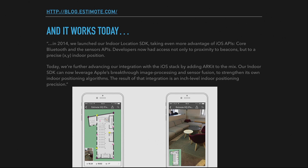That all sounds magical, and we can do it today. Estimote sells beacons with large cloud support that has almost everything we need. You place enough beacons on a floor plan and you can tell to within a couple of meters exactly where you are. Today on their blog they posted: 'We are further advancing our integration with the iOS stack by adding ARKit. Our indoor SDK can now leverage Apple's breakthrough image processing and sensor fusion — the result is inch-level indoor positioning precision.' Great, isn't it? Works today... almost.